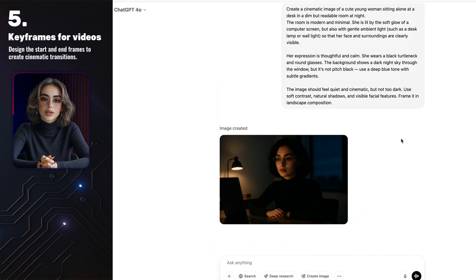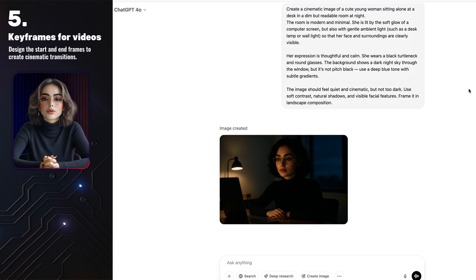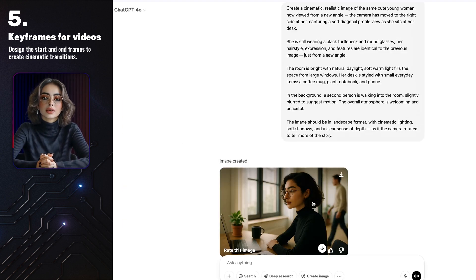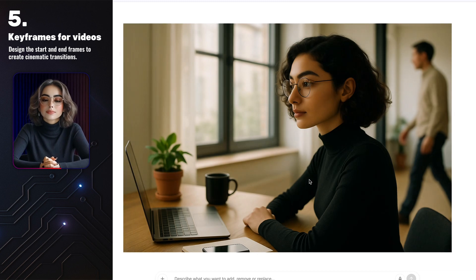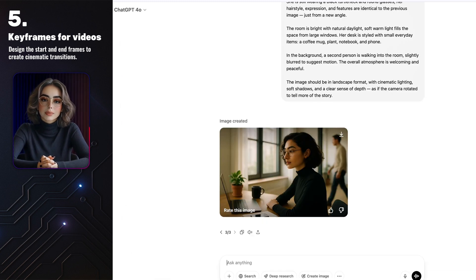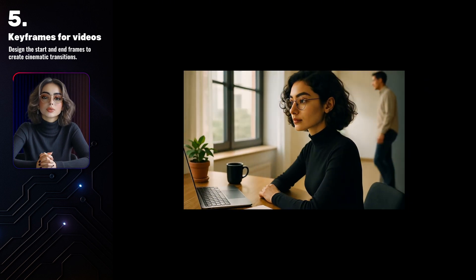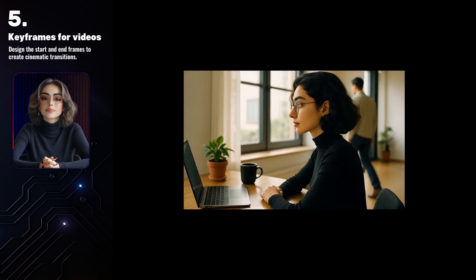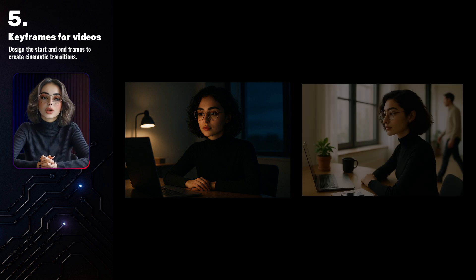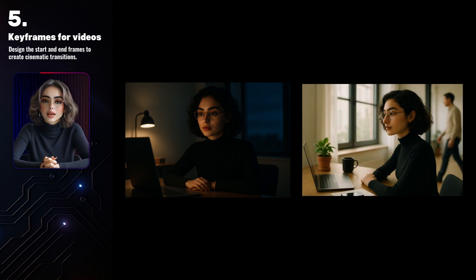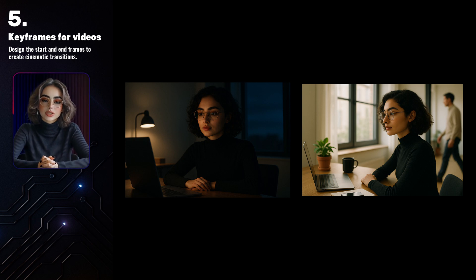You can create two or even more frames of the same character. I made two frames myself — one sitting in a dark office at night, and the second in a bright office during the day. Then I used Runway to animate the transition, and the result looks like a smooth little night-to-day scene. GPT handled the lighting and shadows surprisingly well. The atmosphere feels consistent, and the whole vibe totally changes.